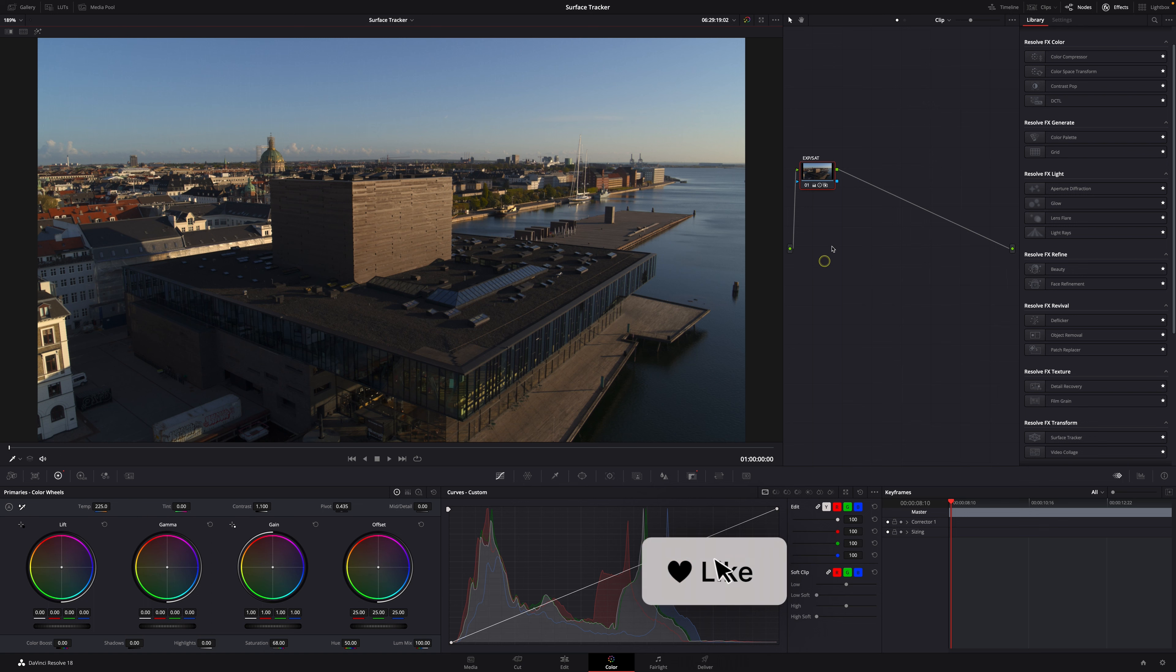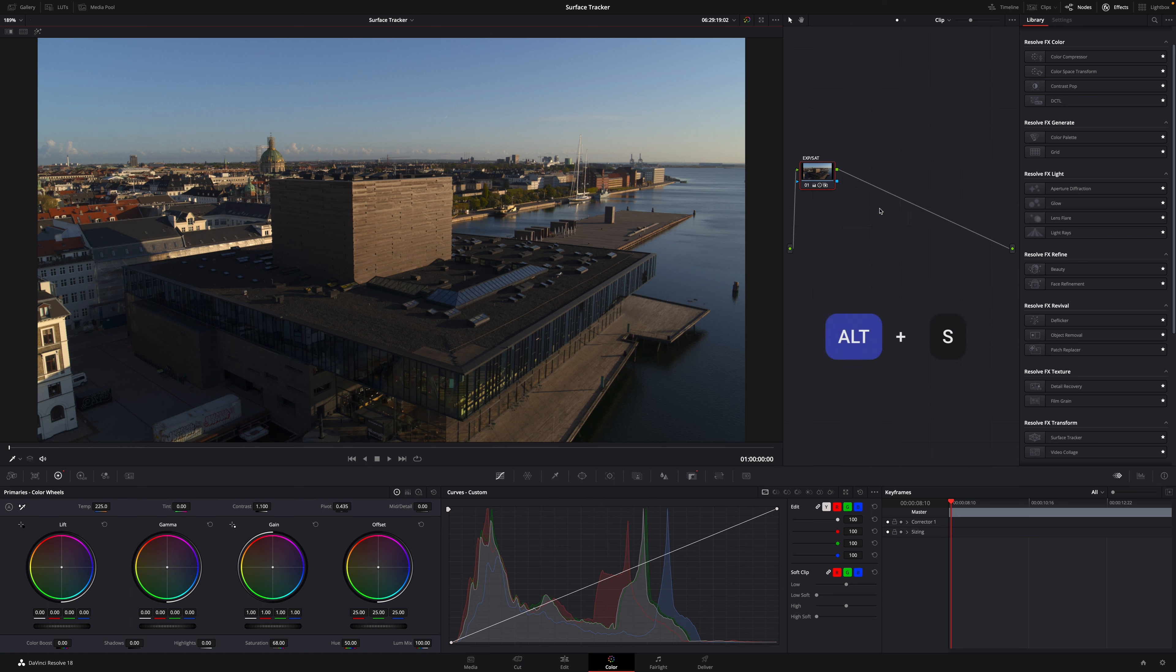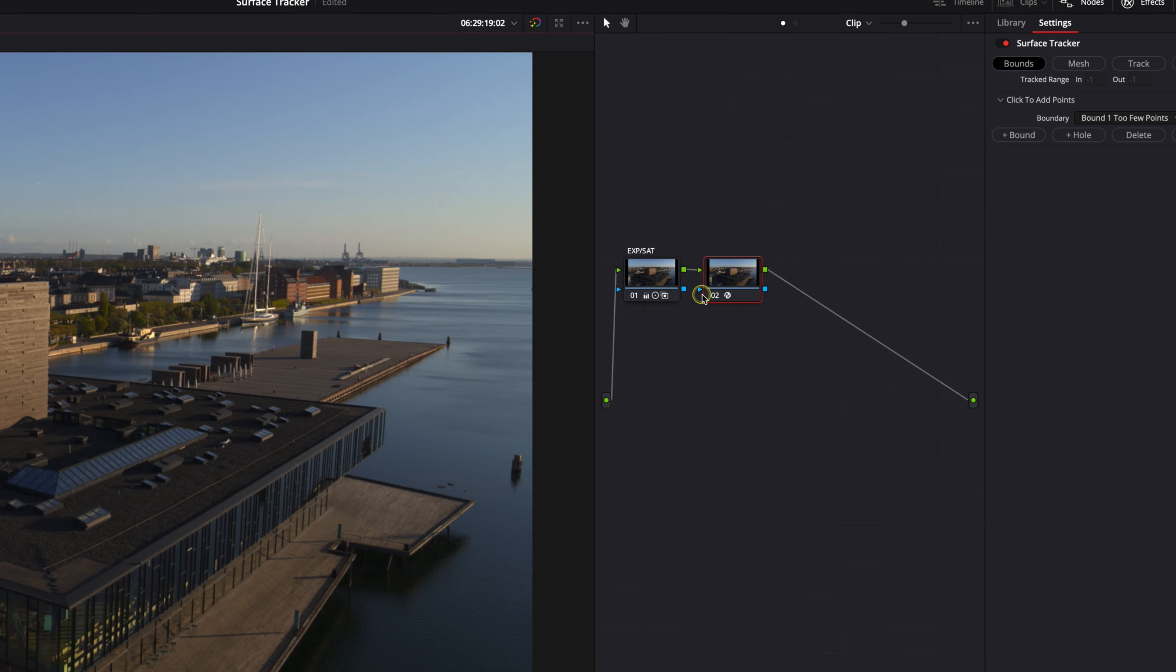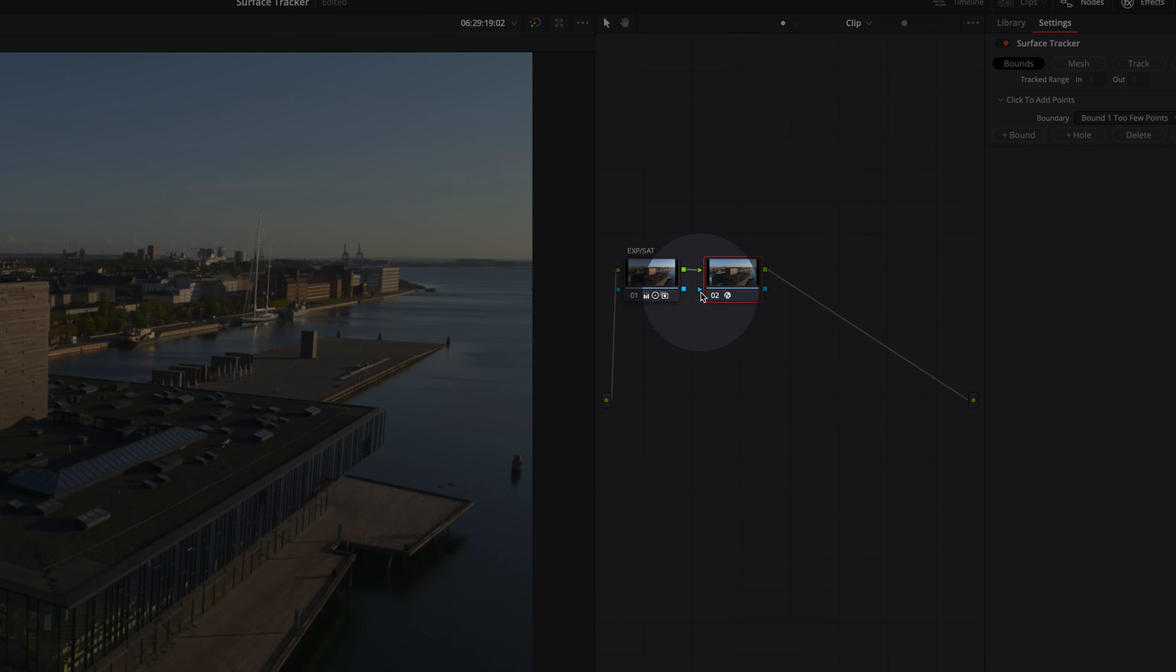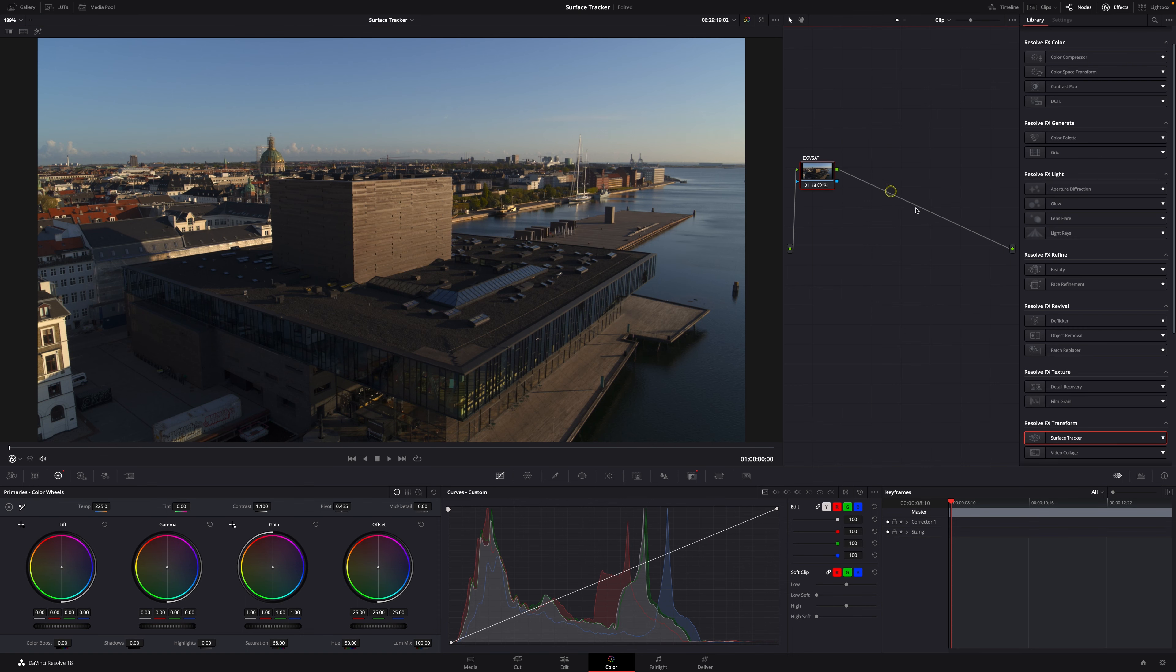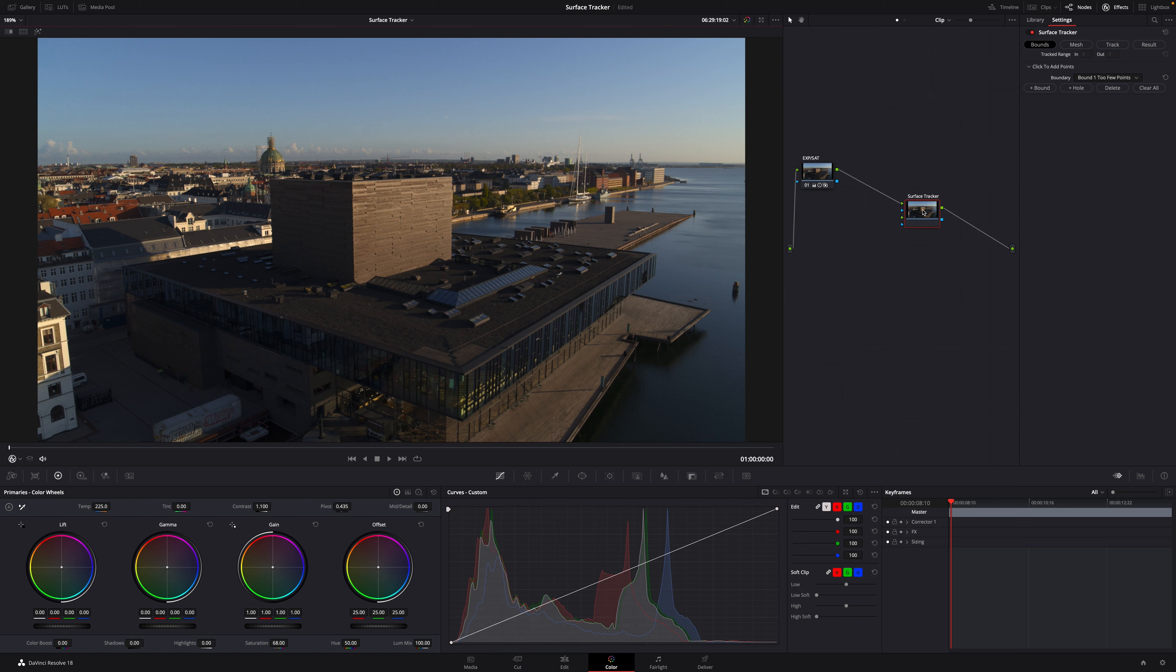Normally when you add an OFX you add a new node, hold S, and drag your OFX effect onto the new node. The problem with that is it only adds one alpha input. Instead with the surface tracker, you delete that node and just drag it onto the connector here. Now you have several alpha and OFX inputs.